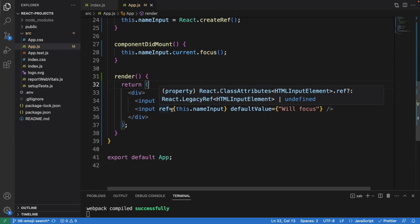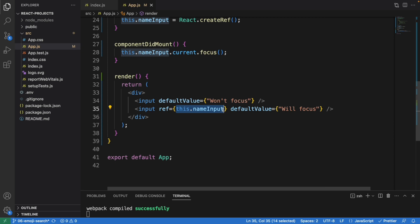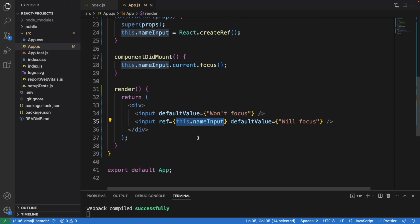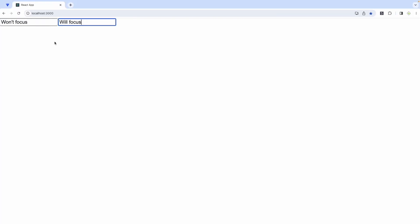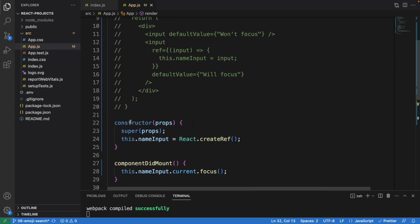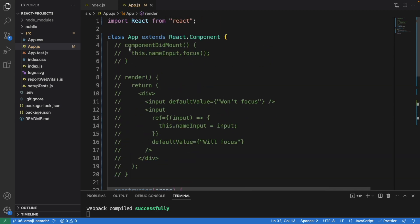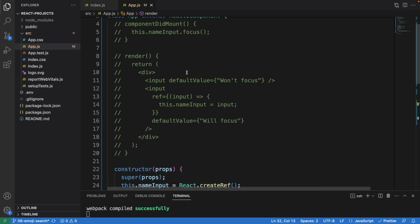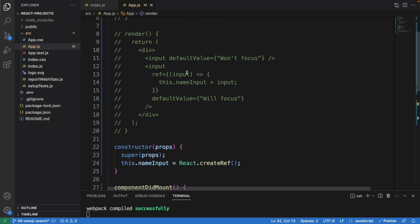Down here the ref is still the same, but inside we just need to call this dot nameInput. Let's see the result — even when I refresh, it still focuses on the second input element saying 'will focus'. So this is how you write it using another version with the constructor.